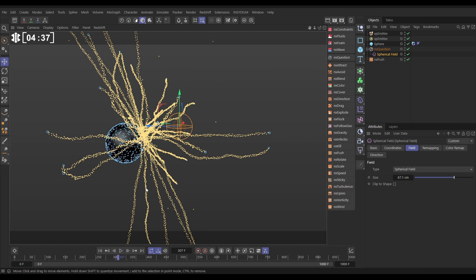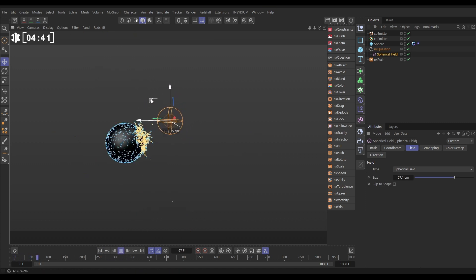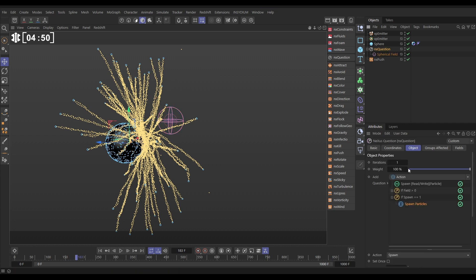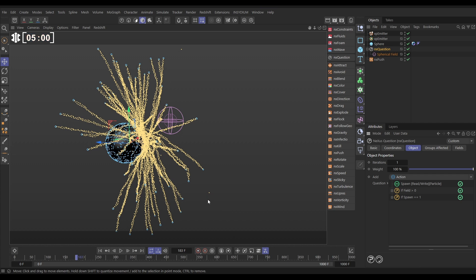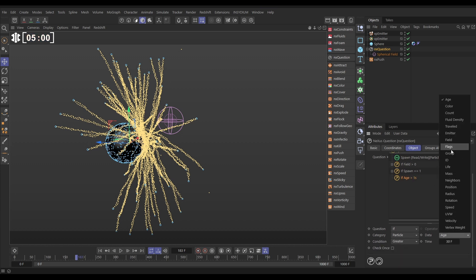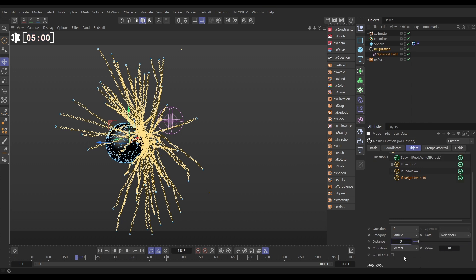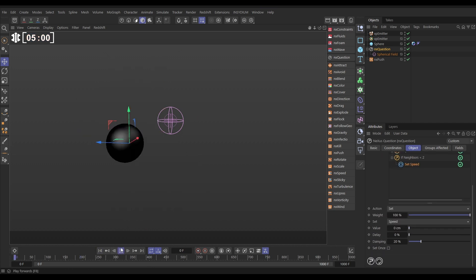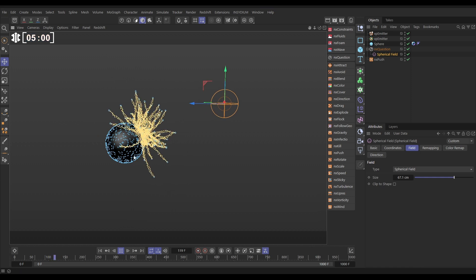That's looking great. Some particles born right on top of others are being pushed apart and we're getting these single stragglers moving away — we want to stop that. We can do that with another question. Go to NX Question and add a neighbor search question: these straggler particles have no neighbors in their nearby vicinity, so we can use that data to stop them. Add another question at the bottom: if the particle has fewer than two particles within five centimeters, do something — set speed to zero. Hit play, and now we've arrested the stragglers.